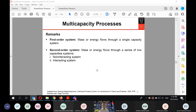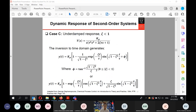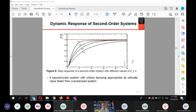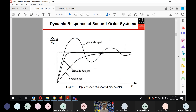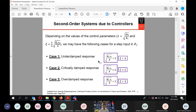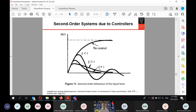For the second-order system arising due to a controller, depending on the values of the damping coefficient and time constant you can have three different cases: the underdamped response (ζ < 1), the overdamped response (ζ > 1), or the critically damped response (ζ = 1). Without control the system reaches a new liquid level; these three cases correspond to the different curves in the response figure.